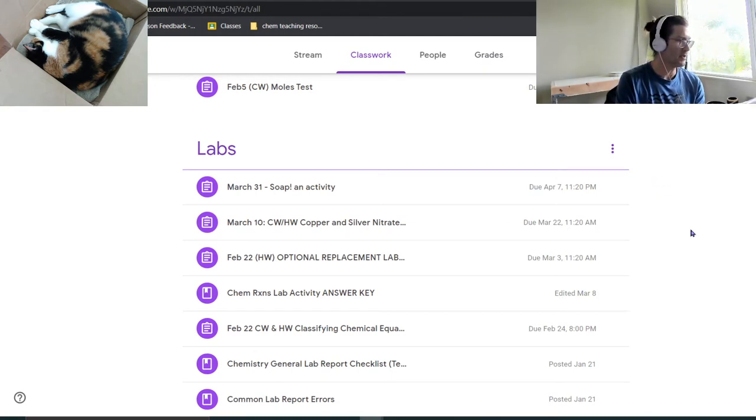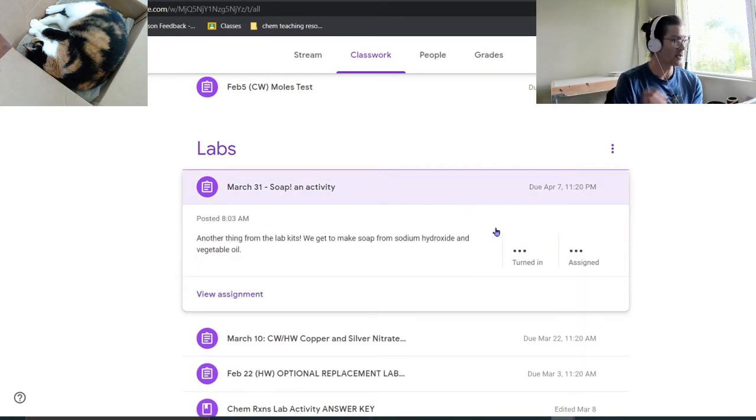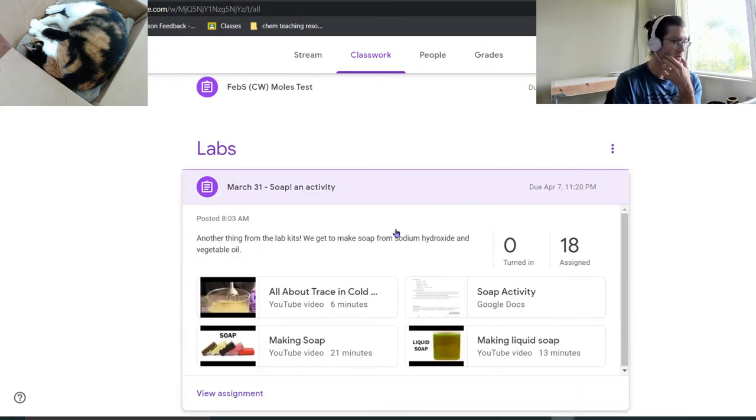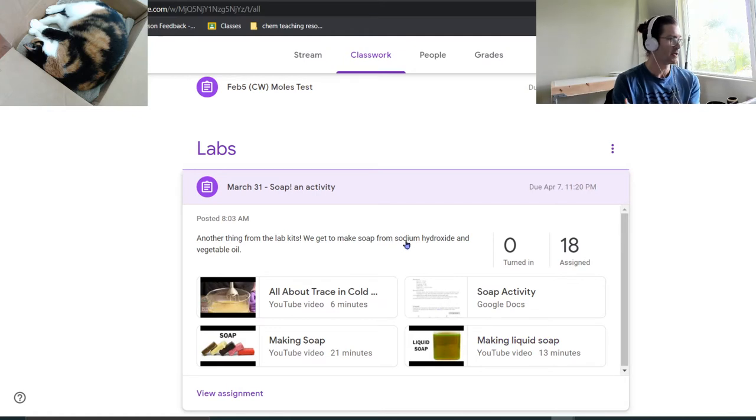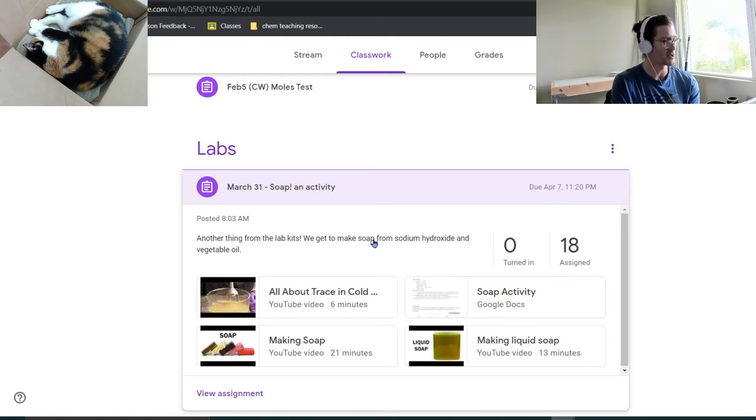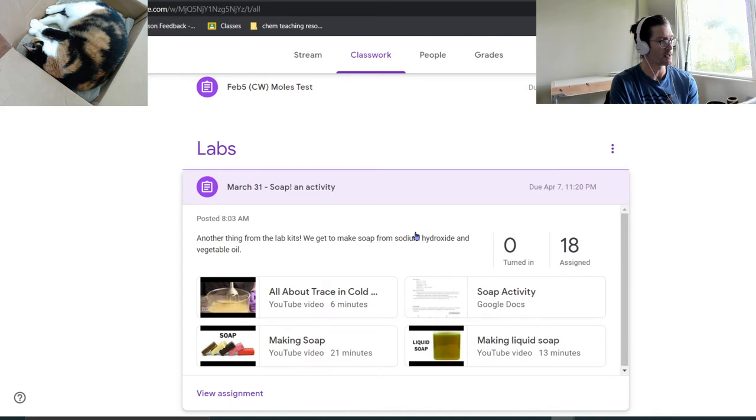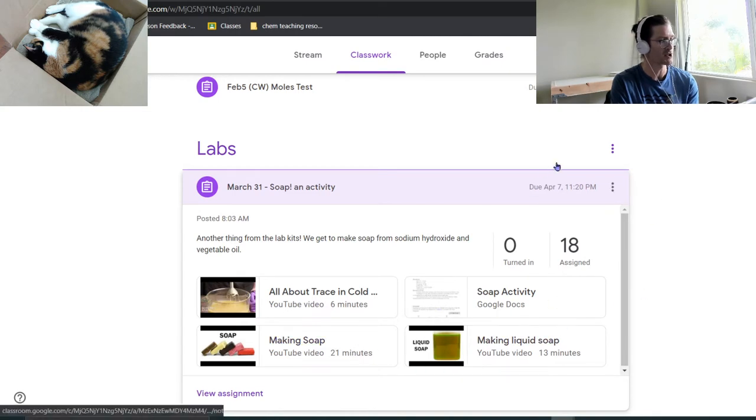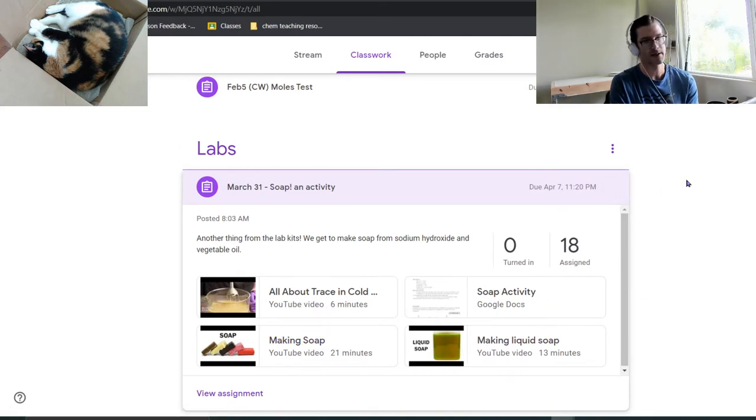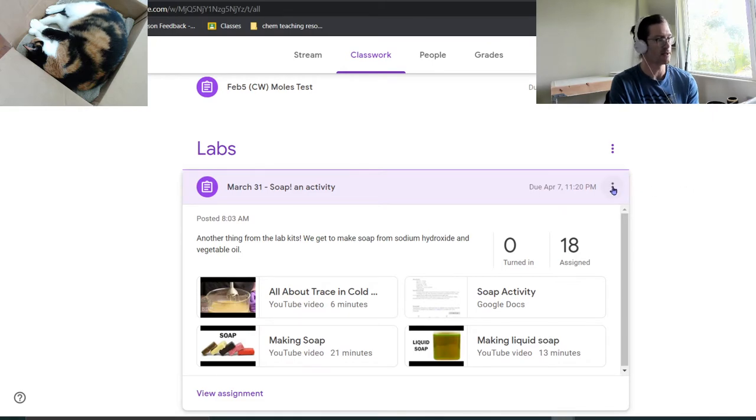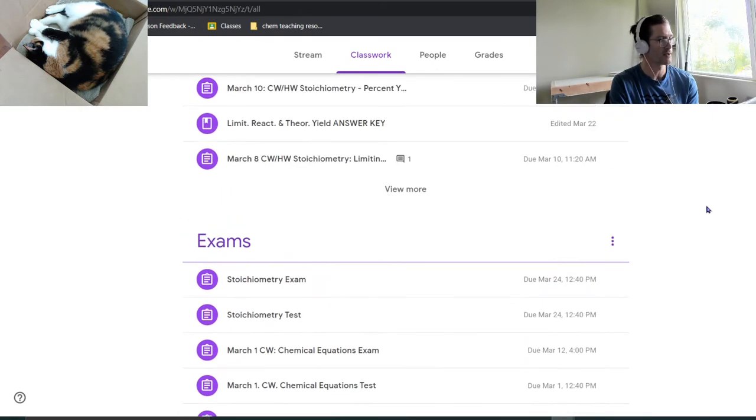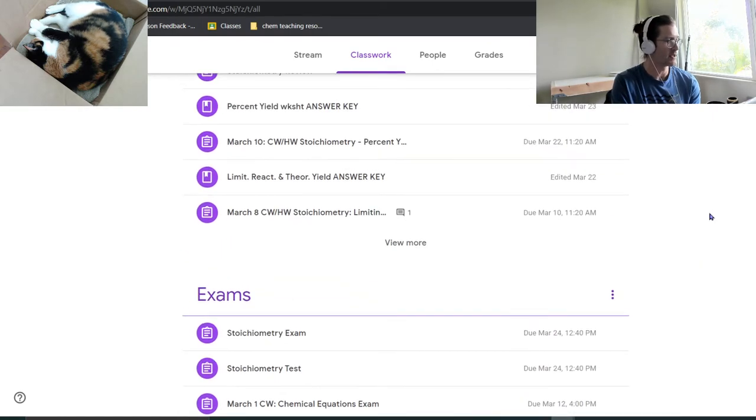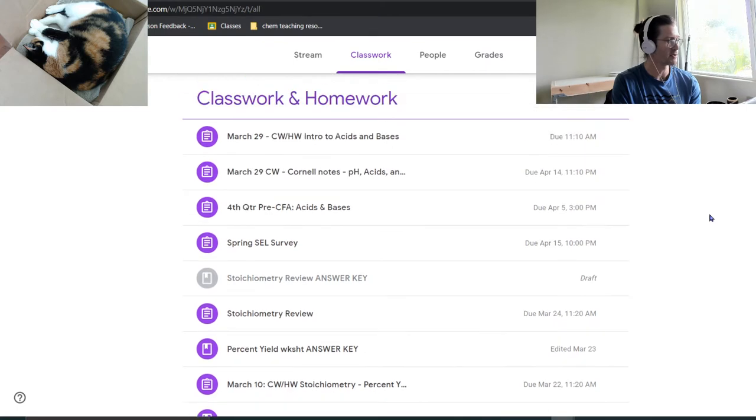So today it was going to be movie day. Eventually it will be movie day. We're going to talk about making soap from sodium hydroxide and vegetable oil. And we'll watch the fantastic Mr. Nile Red doing the same thing.